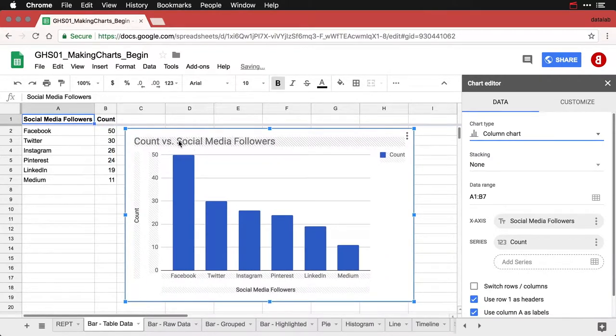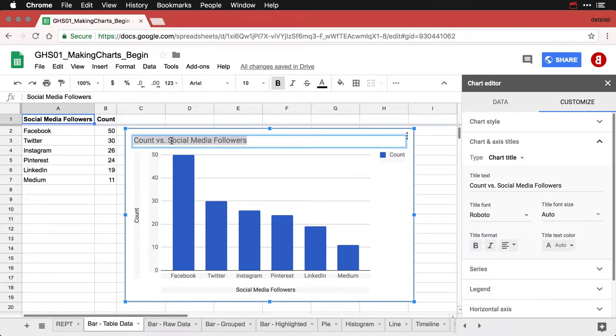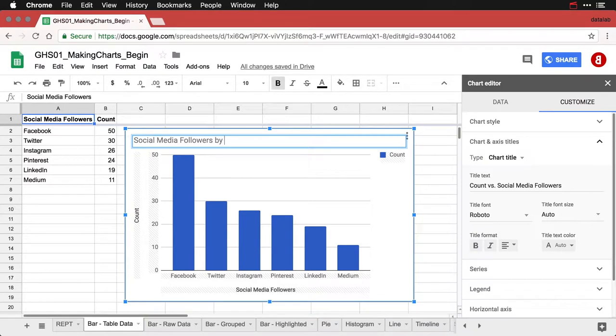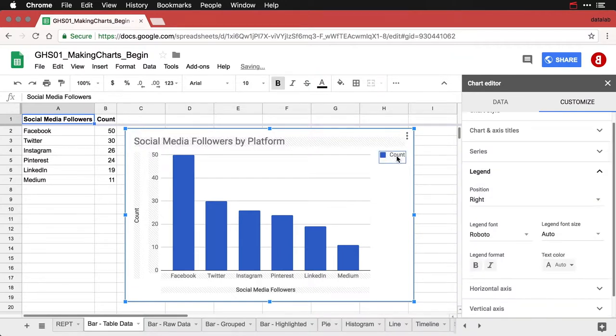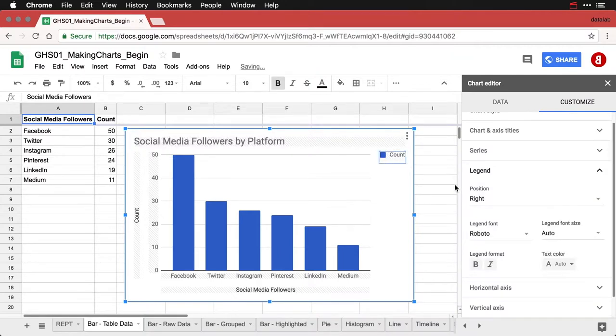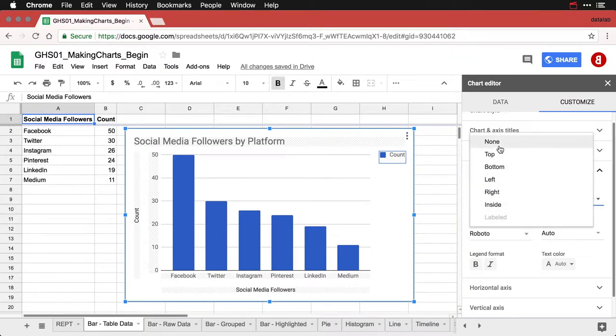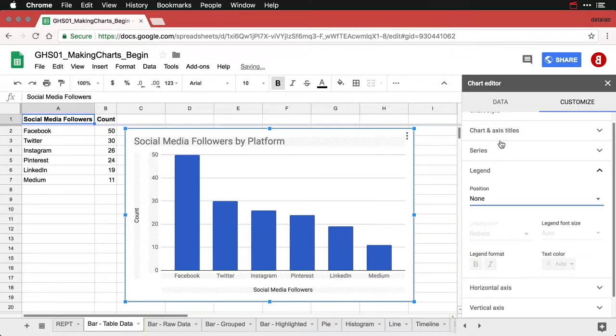Instead of saying count versus social media followers, I'm going to change the title. I just clicked on that. And I'm going to put by platform. I'm going to get rid of this legend here because it doesn't tell me anything useful. So I click on that, double click, and then I put none.